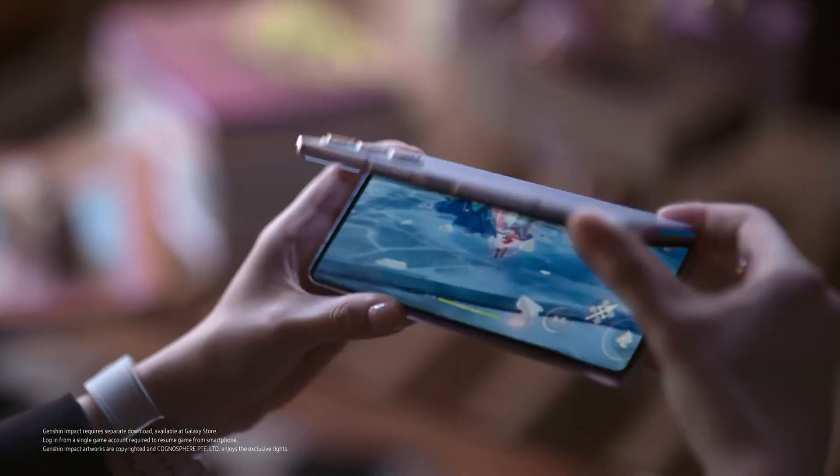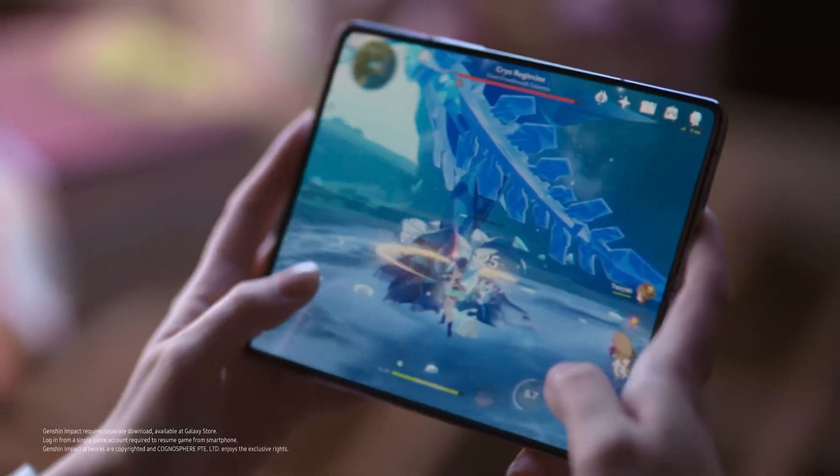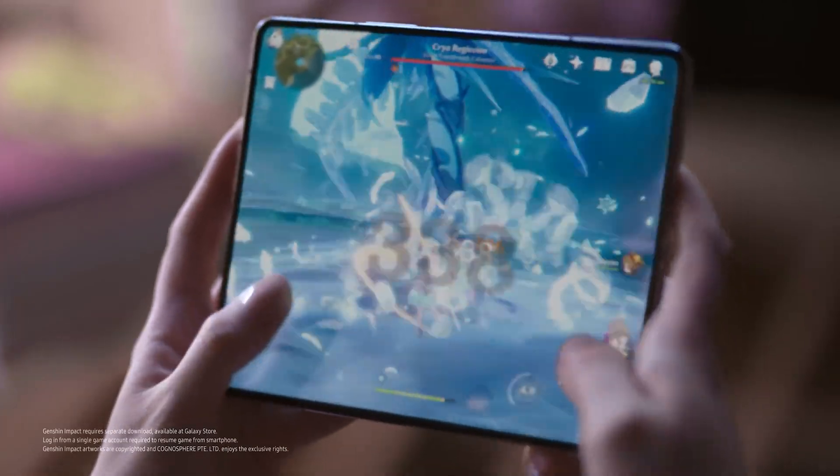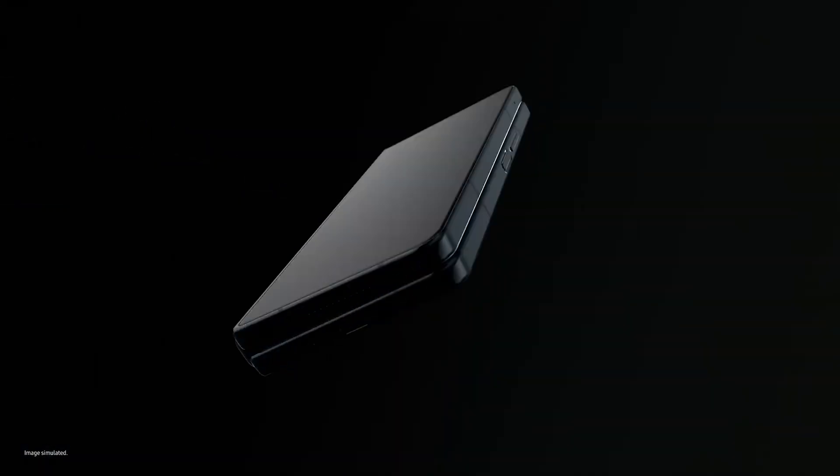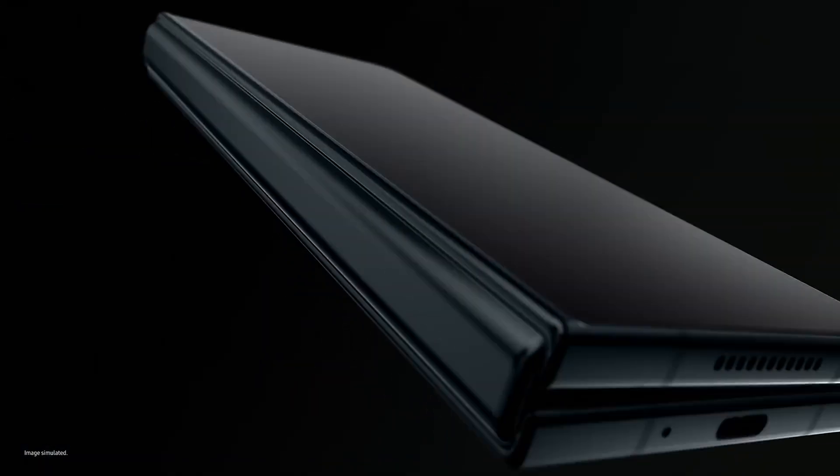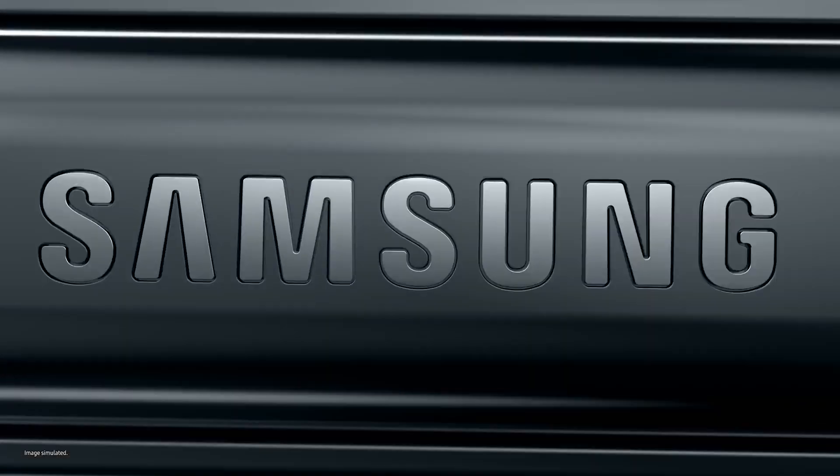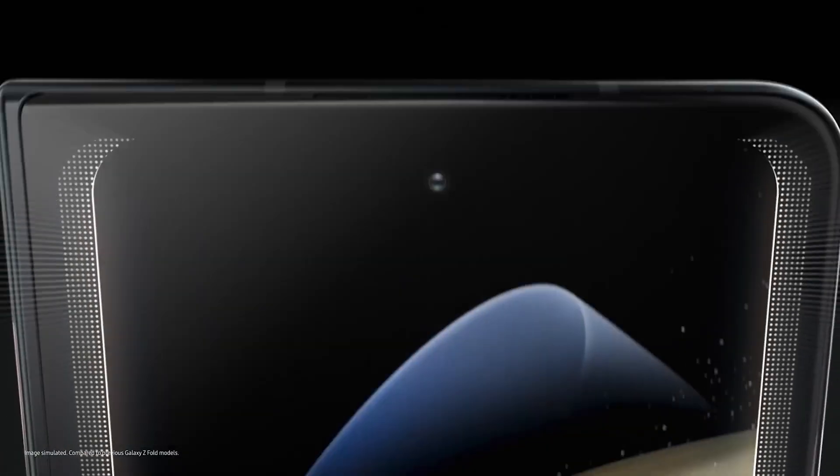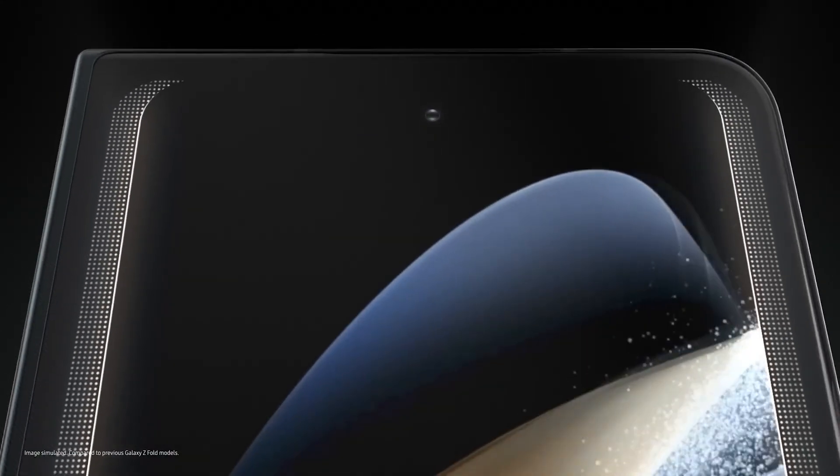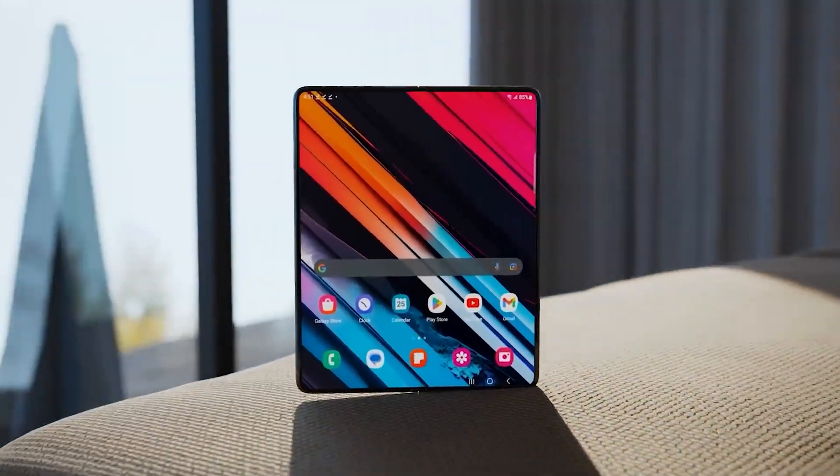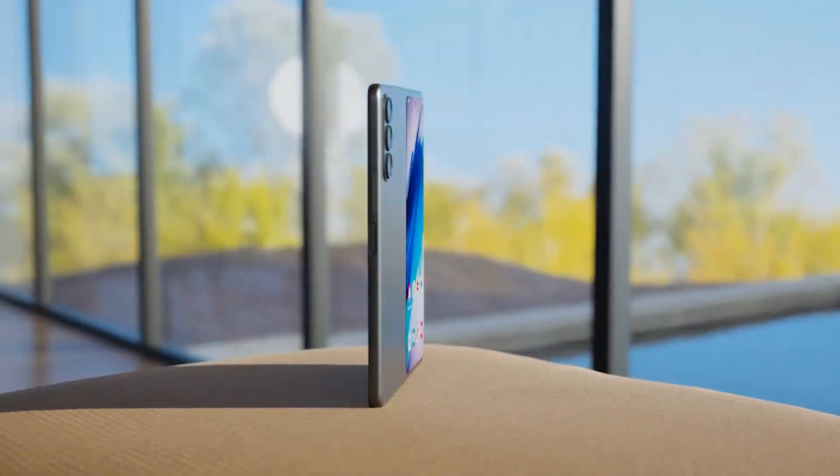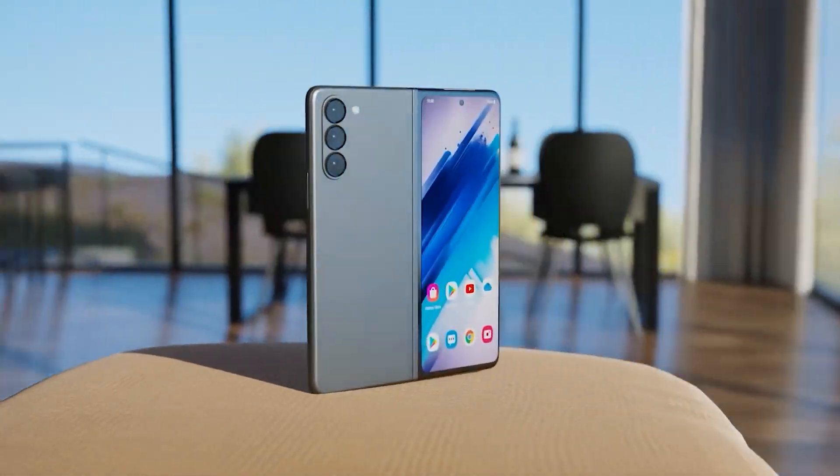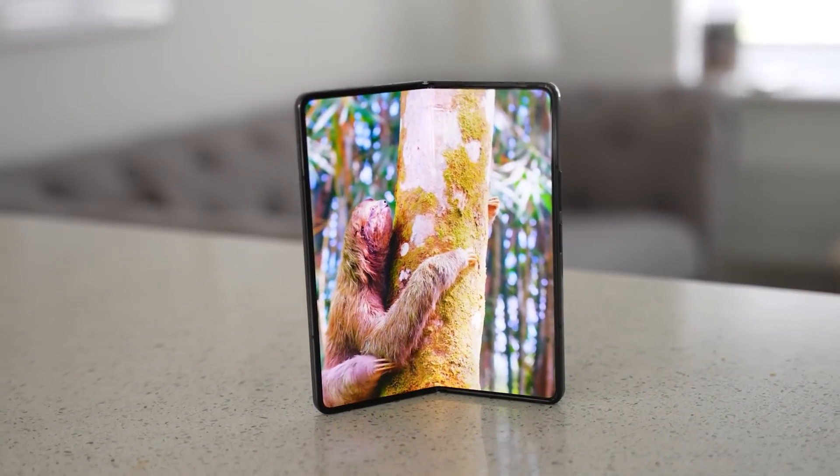Samsung is reportedly also working on a cheaper Galaxy Fold phone. Currently, there are rumored to be two prototypes the company is working on. One of those models doesn't have an external screen, while the other has a very small cover display. Such a foldable phone is expected to be launched after the Galaxy Fold 6.